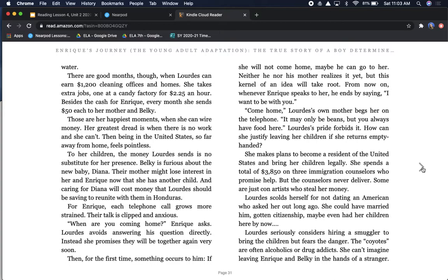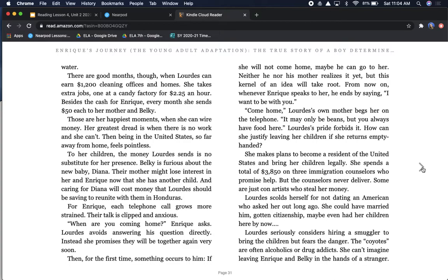There are good months, though, when Lourdes can earn $1,200 cleaning offices and homes. She takes extra jobs, one at a candy factory for $2.25 an hour. Besides the cash for Enrique, every month she sends $50 each to her mother and Belki. Those are her happiest moments, when she can wire money. Her greatest dread is when there is no work and she can't. To her children, the money Lourdes sends is no substitute for her presence. Belki is furious about the new baby, Diana. Their mother might lose interest in her and Enrique now that she has another child.